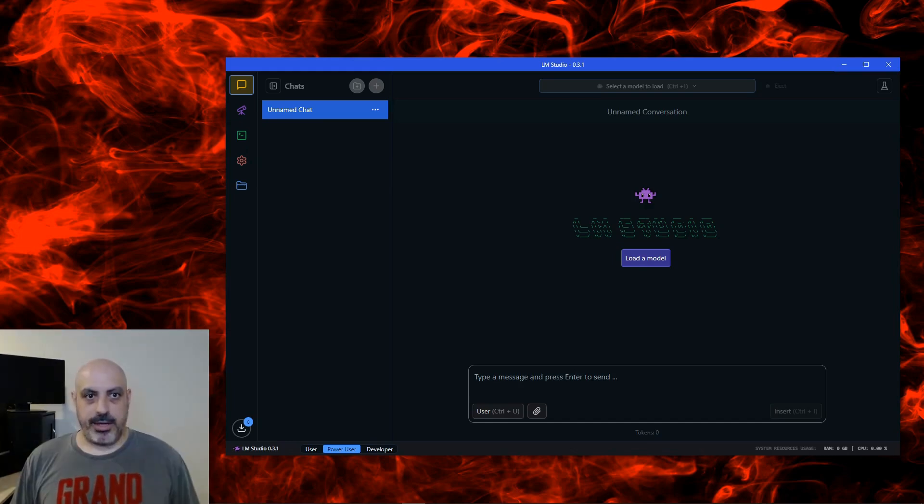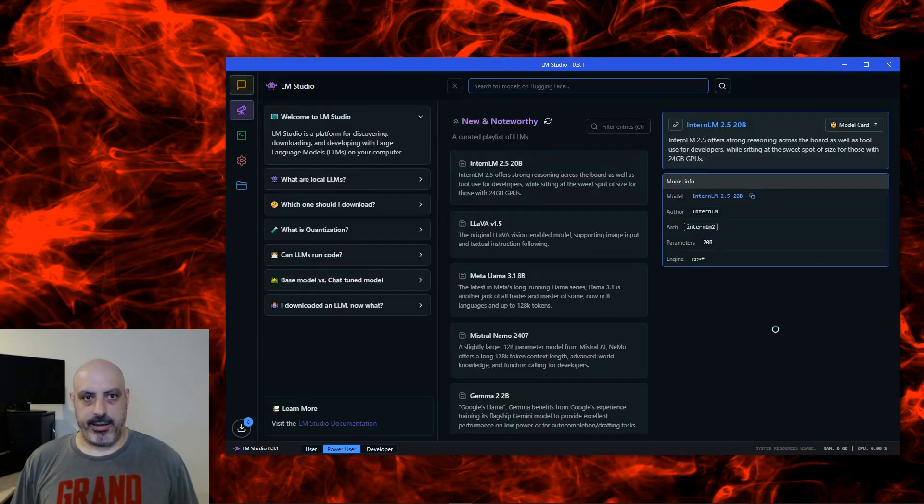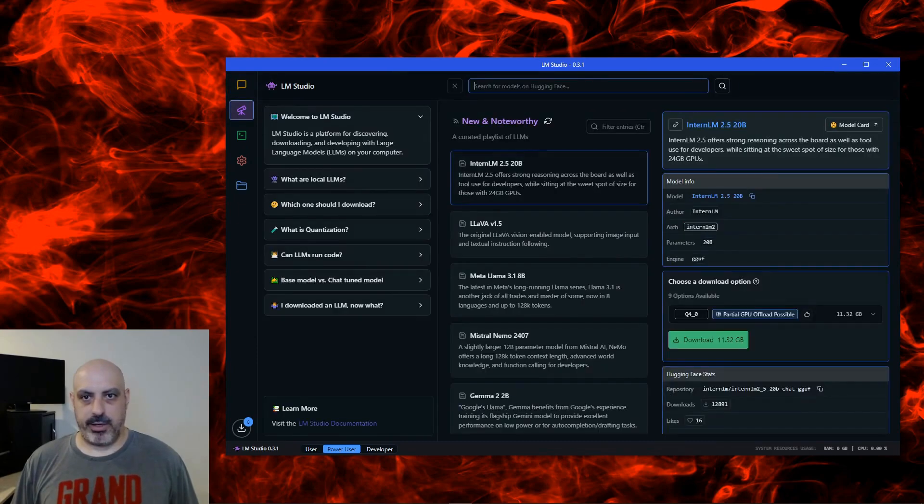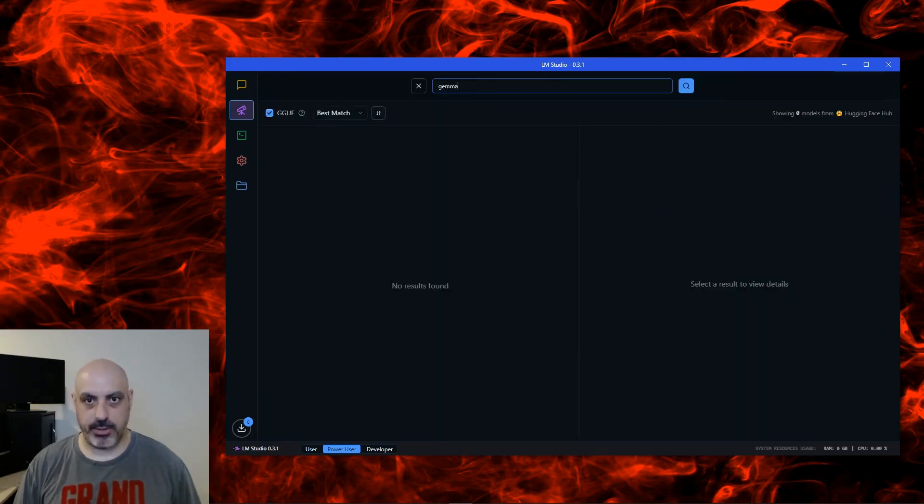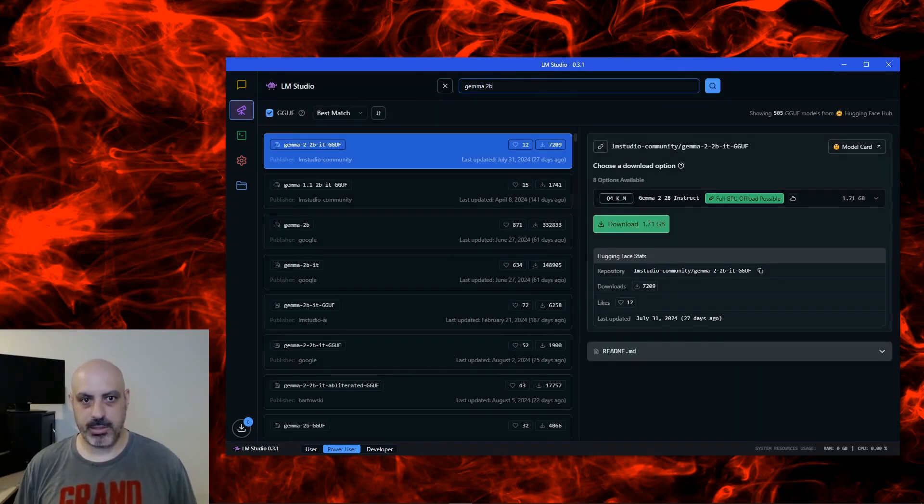Let's start with downloading a model. So go to this little telescope icon here, that's Discover, and you can search for models from Hugging Face up on this search bar. So let's start off with the Gemma 2B and see what comes up.